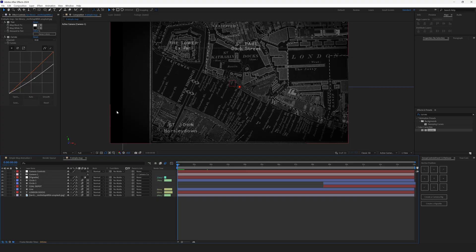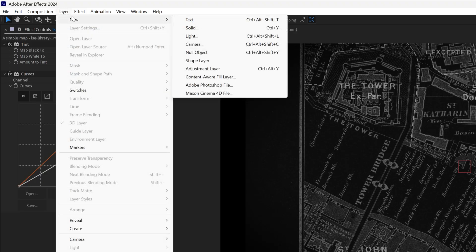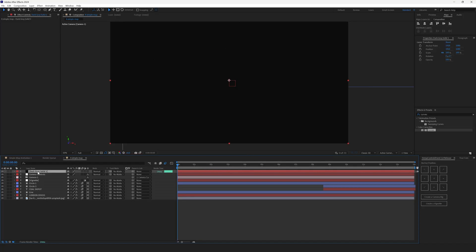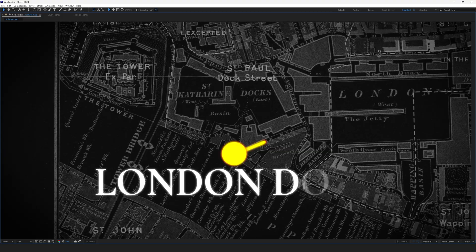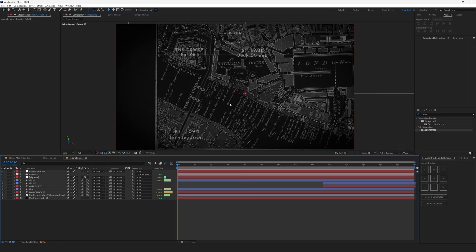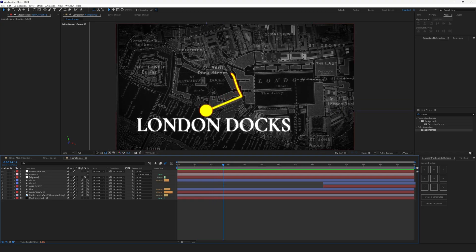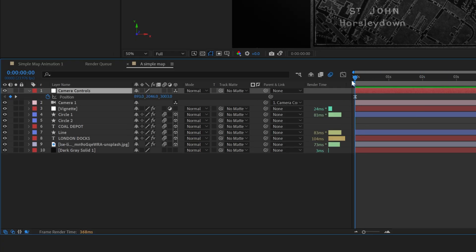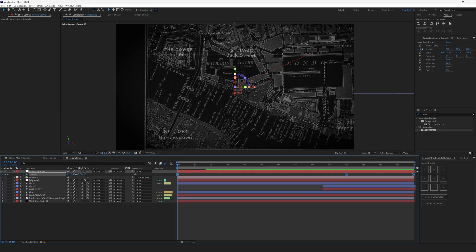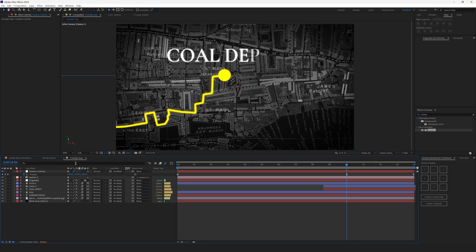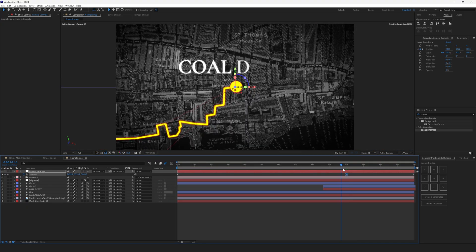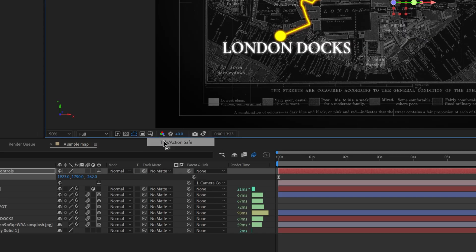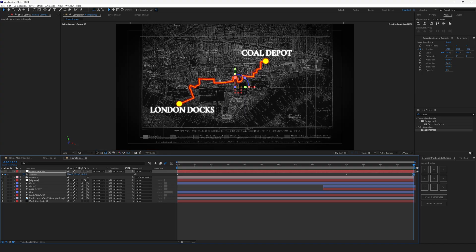And also the background is black. Let's make it the color of the map. To do so go to layer, new, solid and in color click on the dropper and sample the color from here. Then drop it on the background. I can see the very last fix we can do right here is to start our camera a little bit lower. Because we don't have enough time to read the London docks text. Select the camera controls. Hit P to open the position controls. Go to the very beginning and drag the position somewhere here and a little bit lower. Also let's center the second keyframe. Let's go right here so that it ends at this point. And then it zooms out.